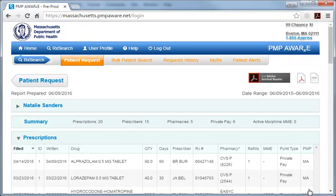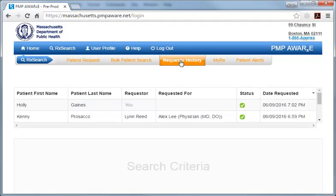Here again is a quick look at the search results page. After you view the patient report, you can return to the Request History Summary page by selecting the orange Request History subtab in the gray bar of the page header. Note that delegates can also search on the prescription history of multiple patients at the same time using the Bulk Patient Search feature. The individual patient results from a Bulk Patient Search will be listed under the Request History subtab, but they will also appear in the Bulk Patient Search area of the system.